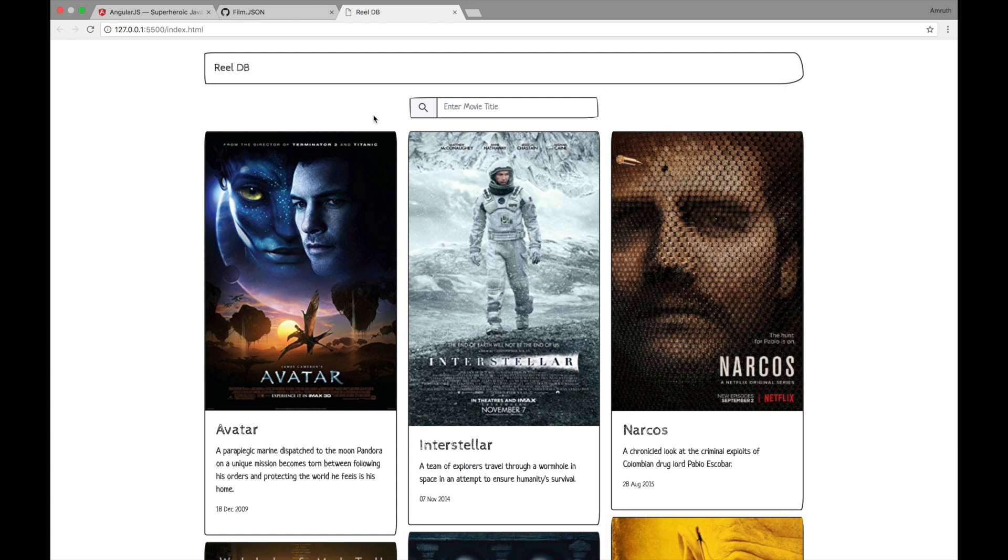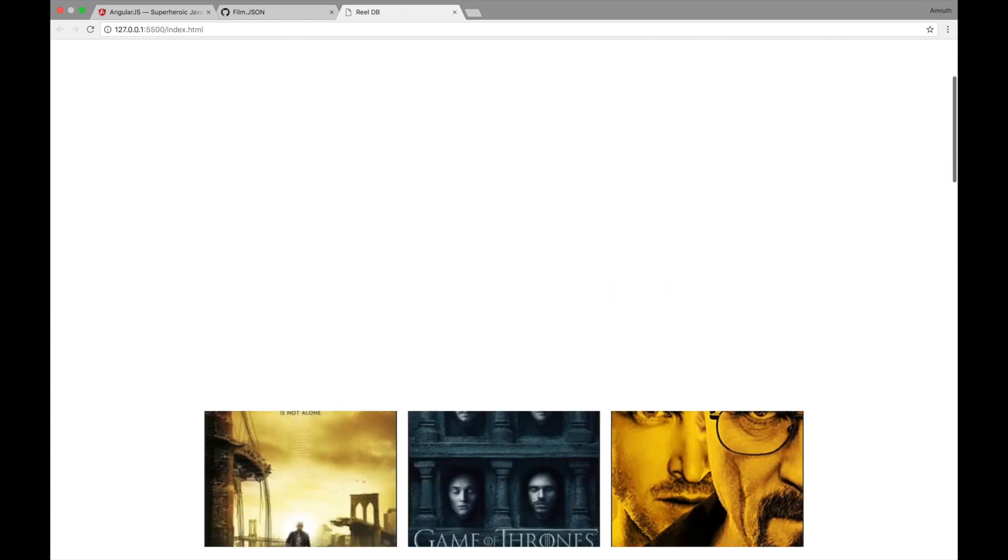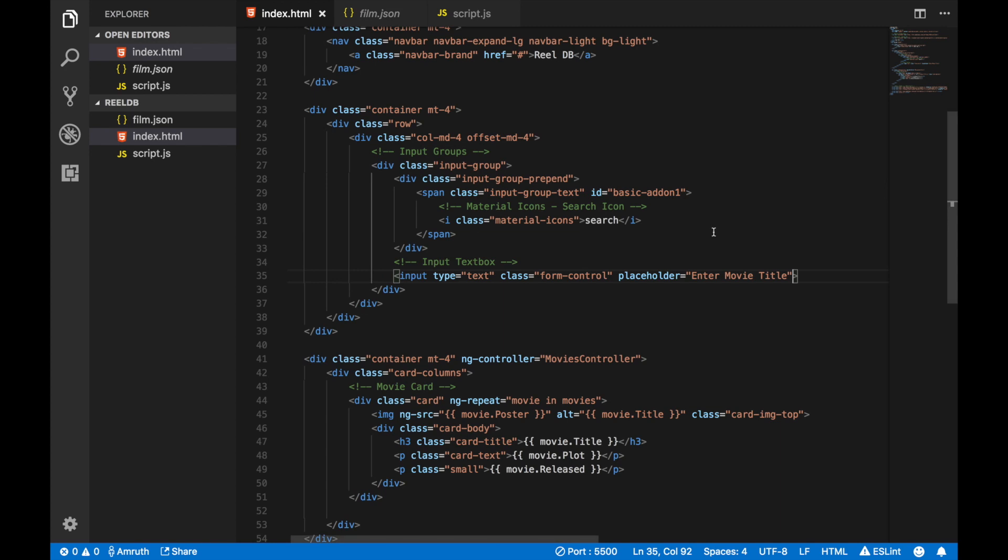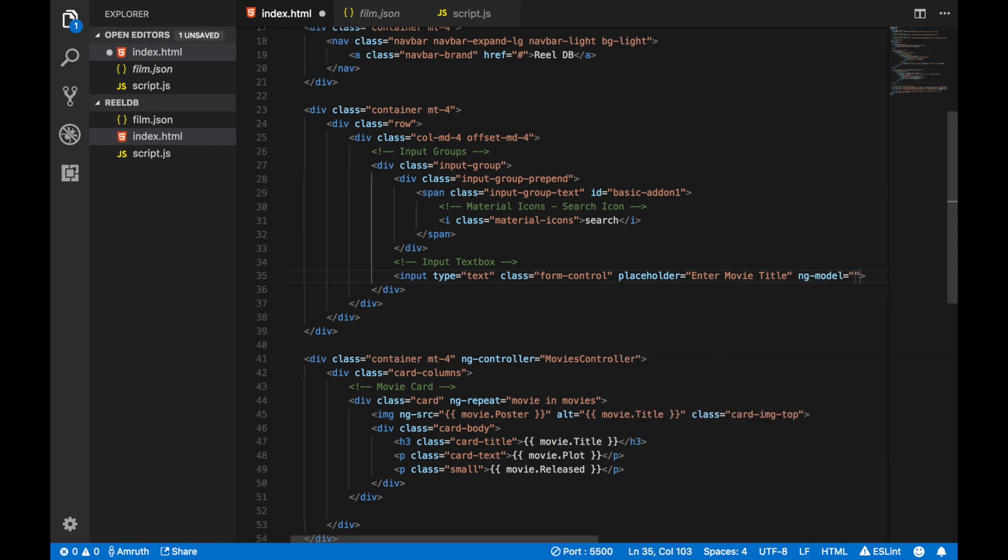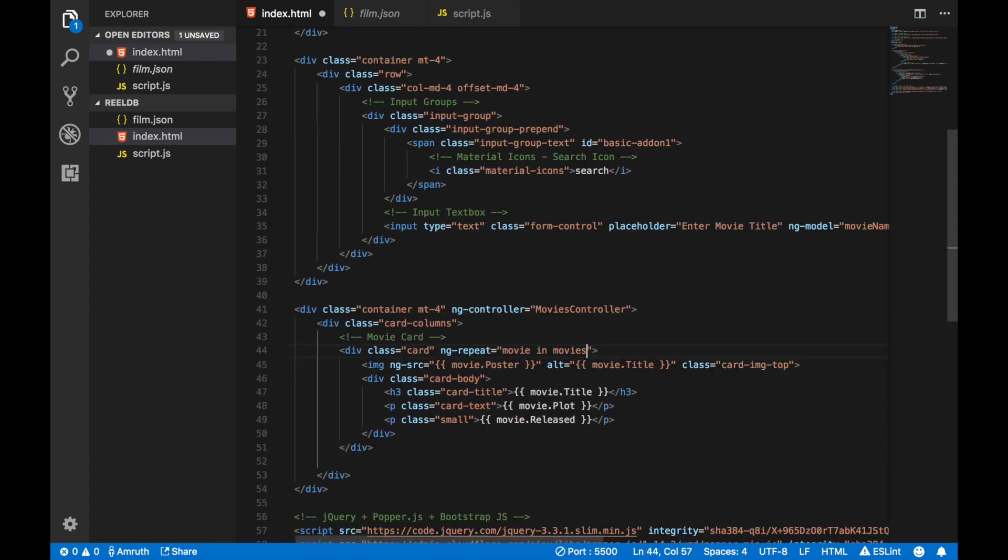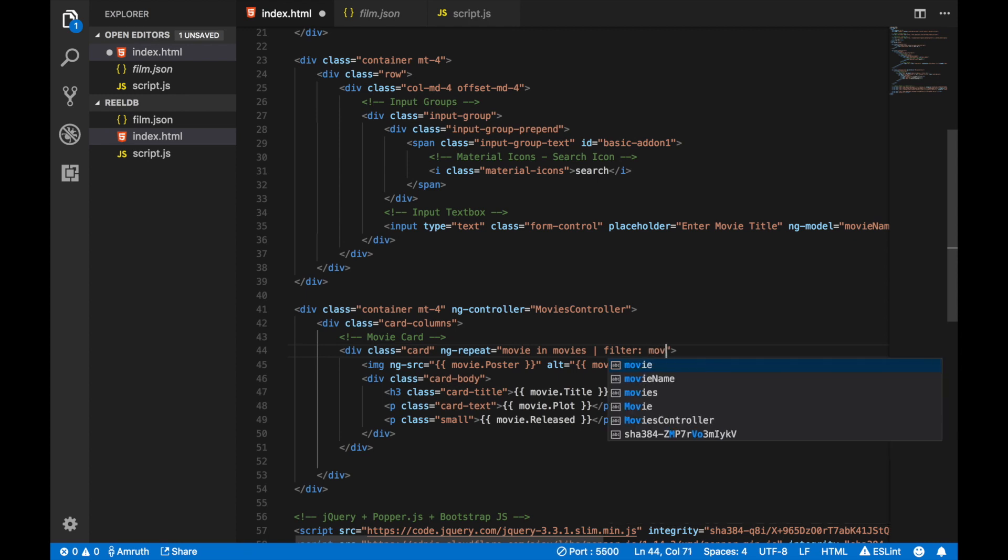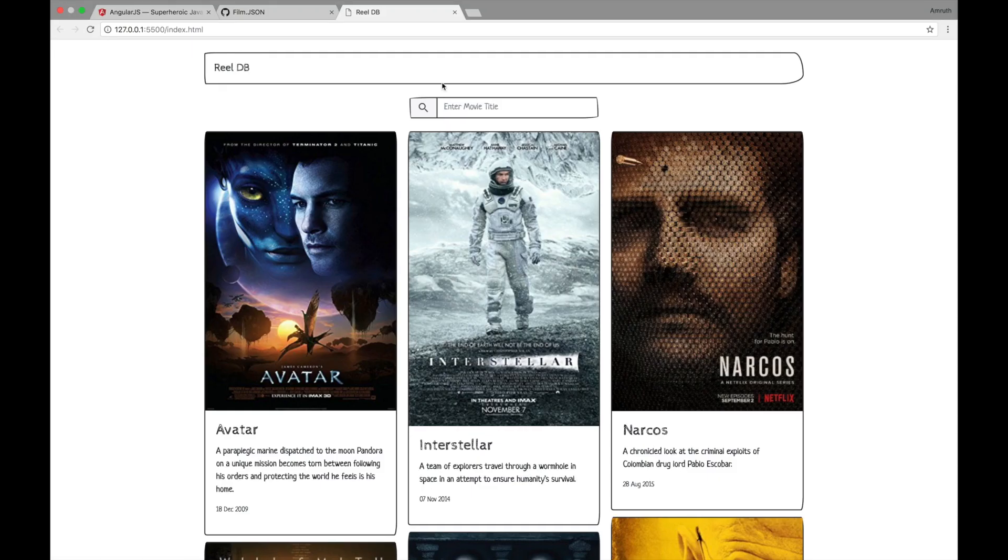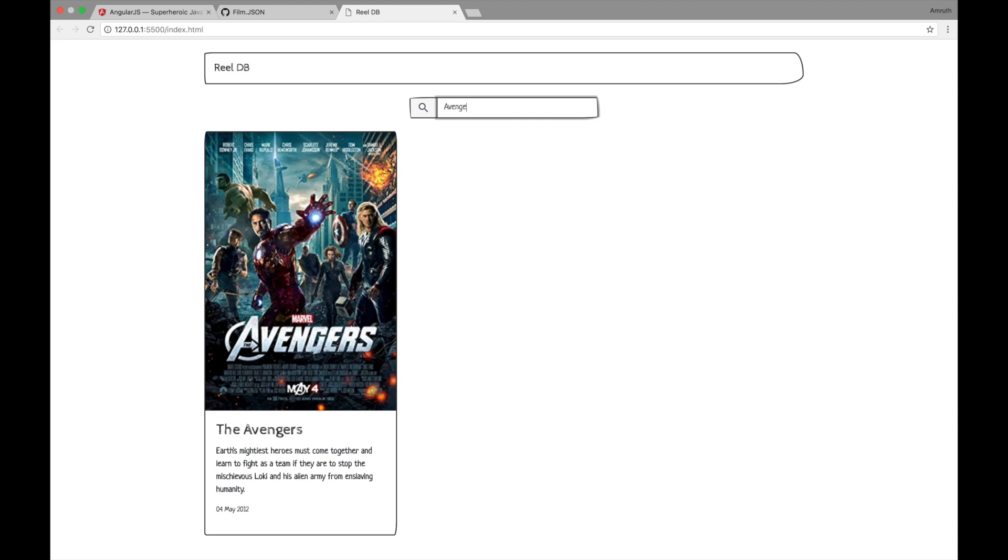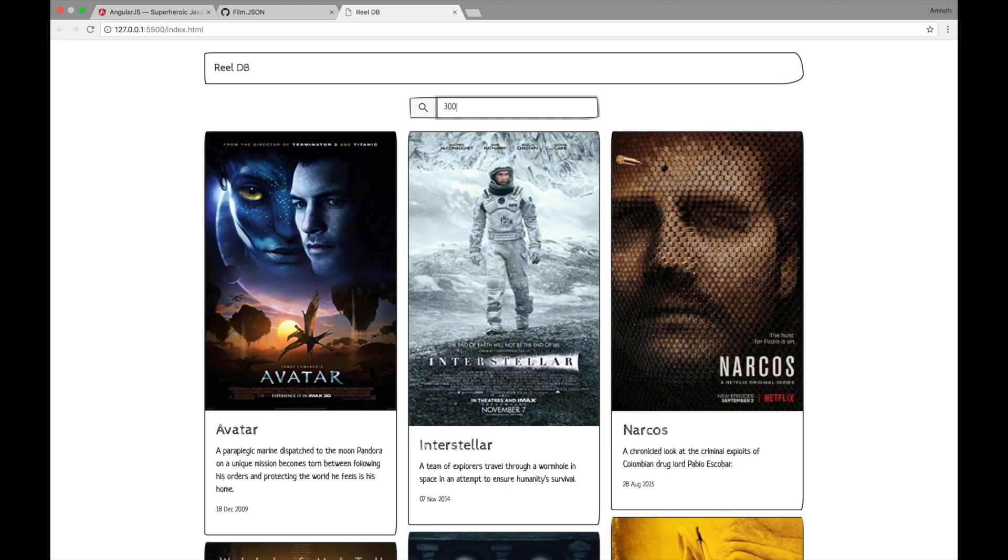Now we're almost done, but our search box doesn't seem to work yet. I'm typing something but the movies aren't just showing up. Let's go back to our code. In the input text box that you have, type in ng-model and here let's give a name movieName. Now in our ng-repeat, let's put in a pipe symbol, filter, and then the variable name movieName. That's all you have to do to create the search functionality. Let's refresh and start searching. As you can see, it's extremely real-time.